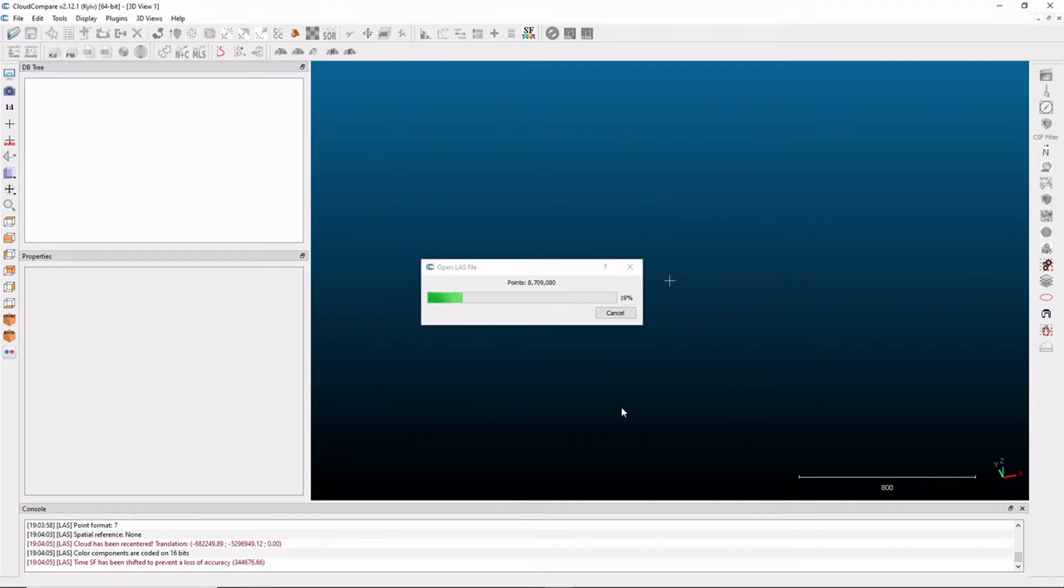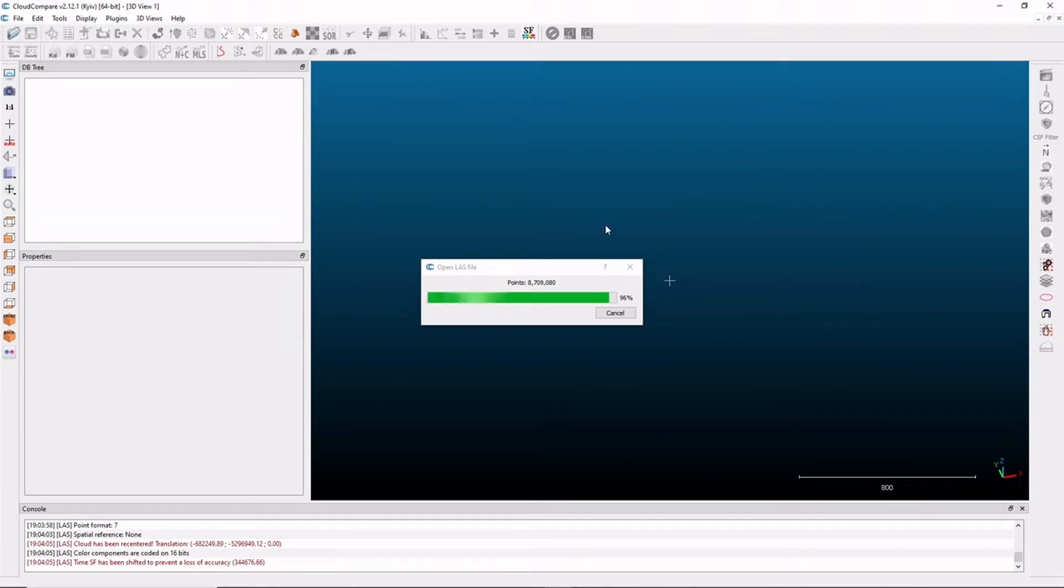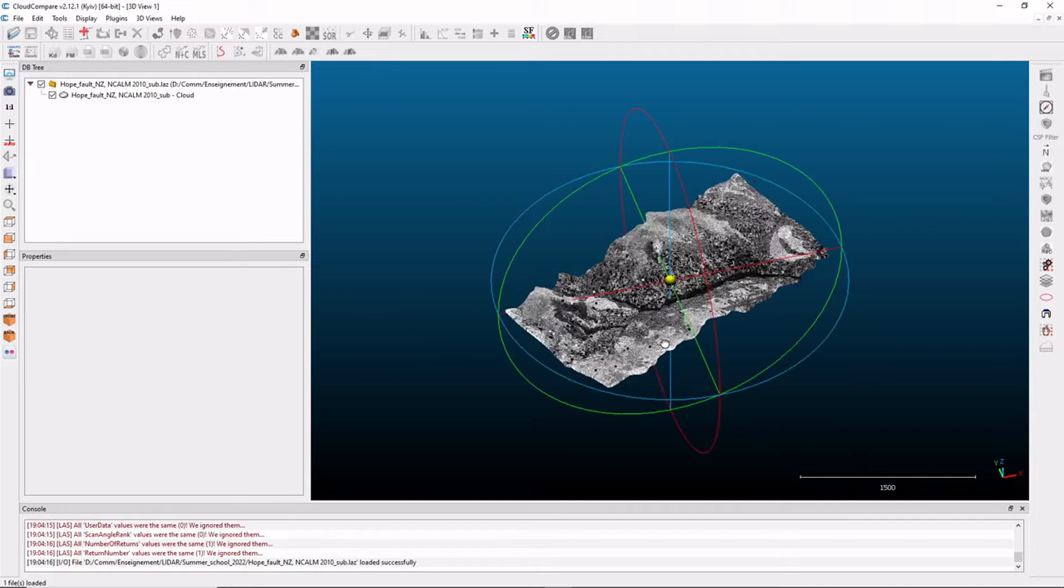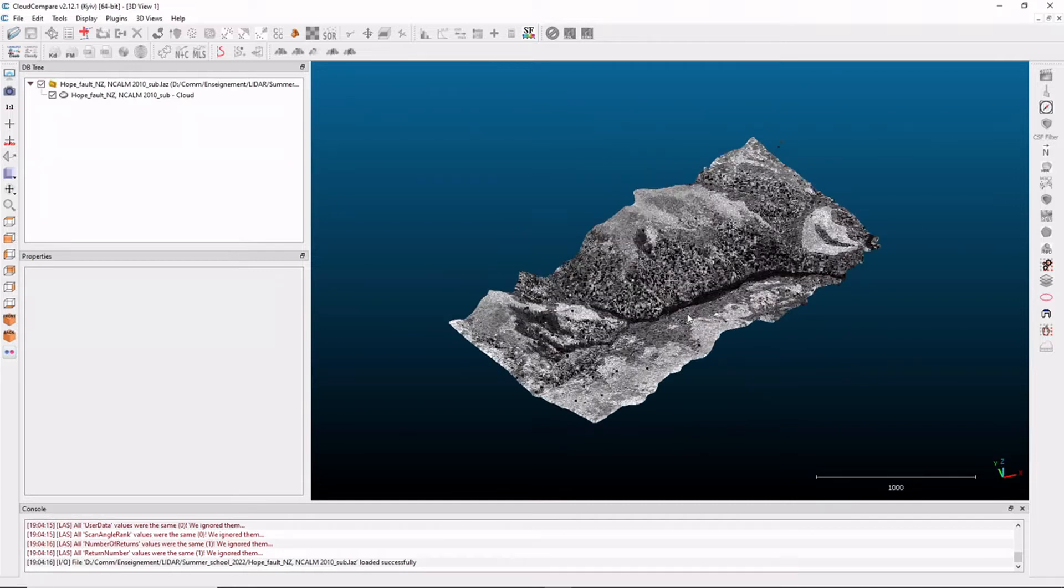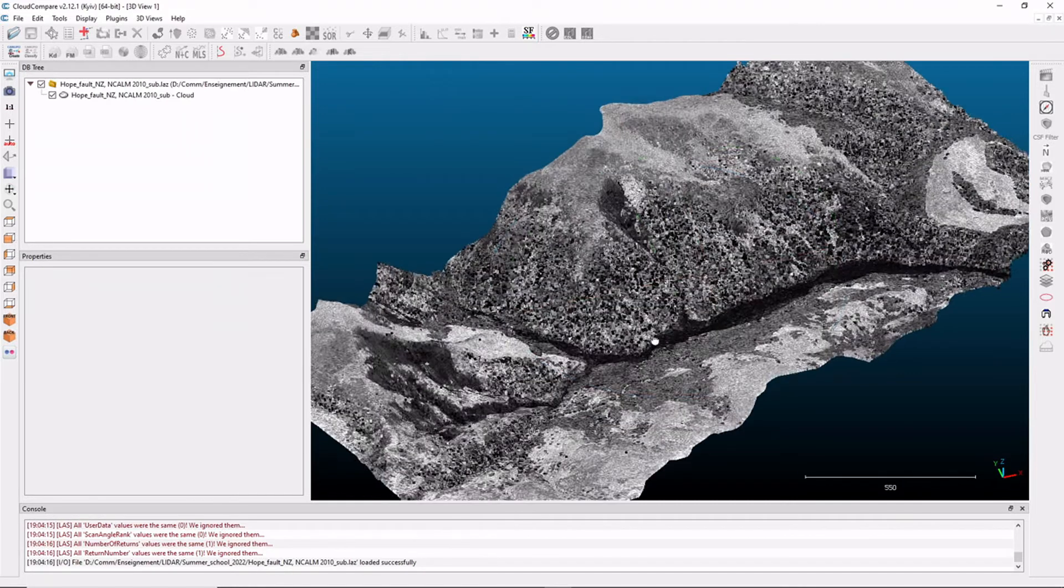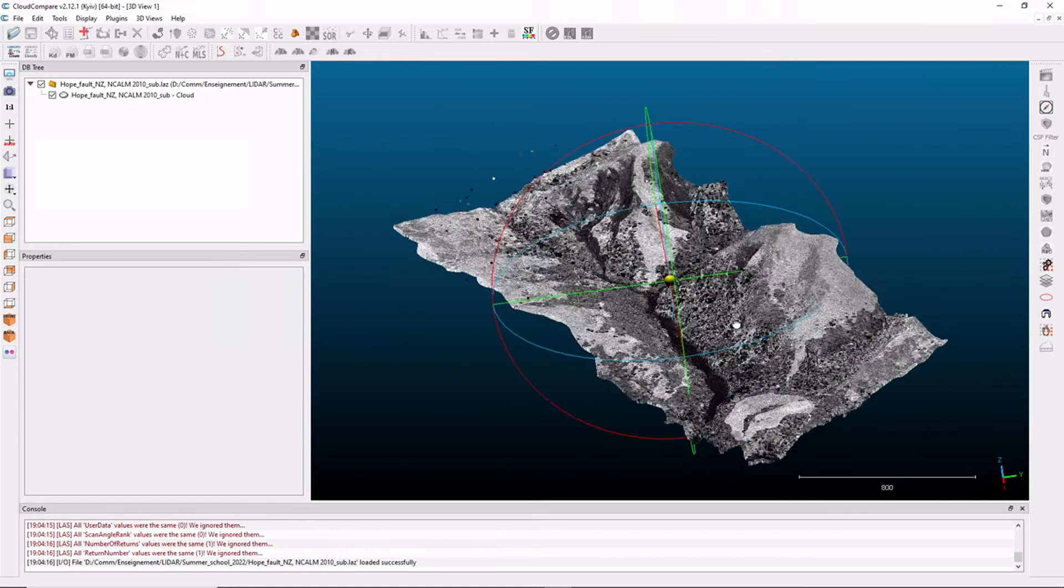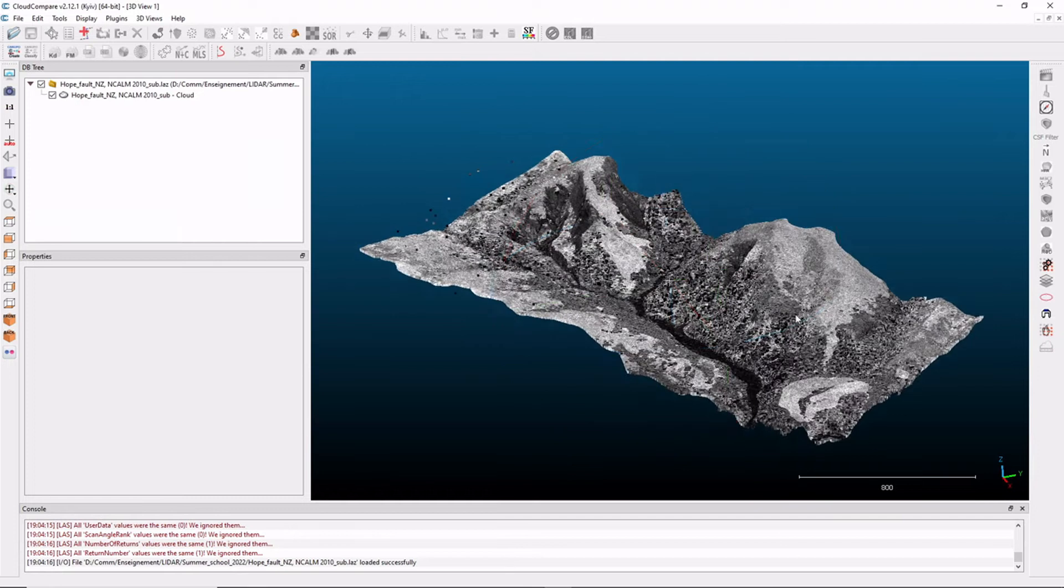The data is currently being loaded. In CloudCompare, the main window here is a 3D view, in which you'll see your data appearing. Here, this is your airborne LiDAR data.